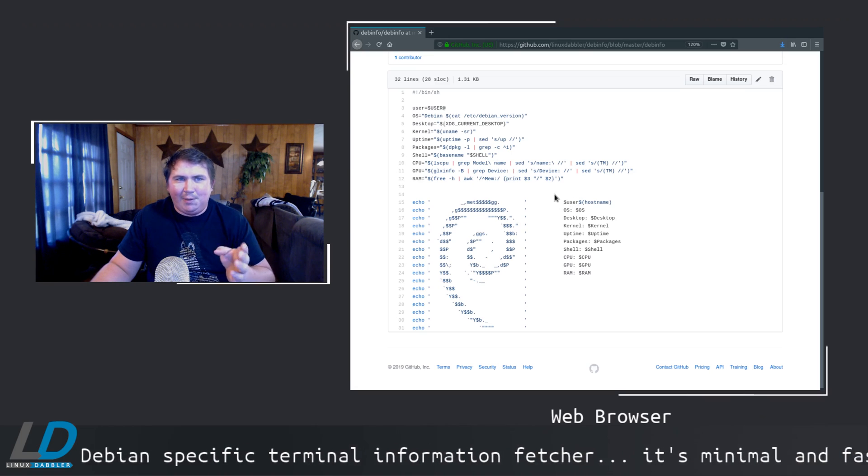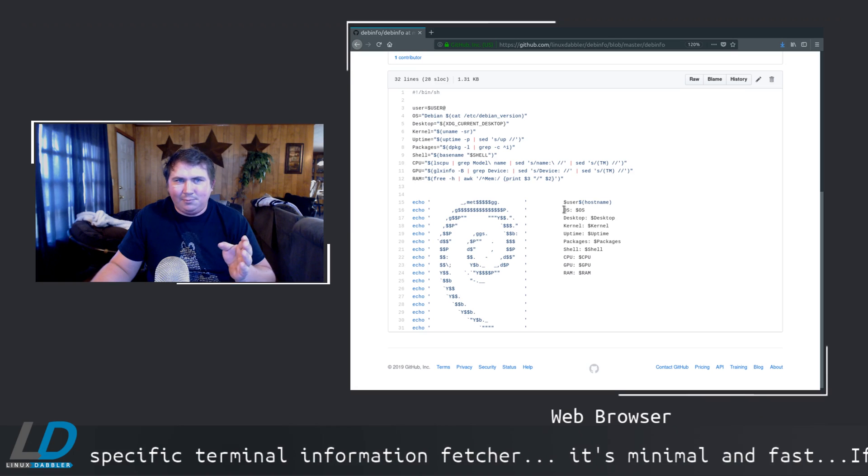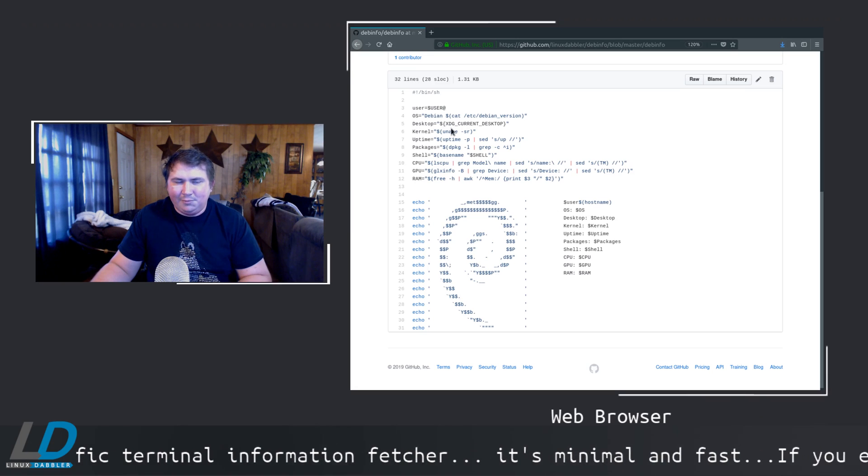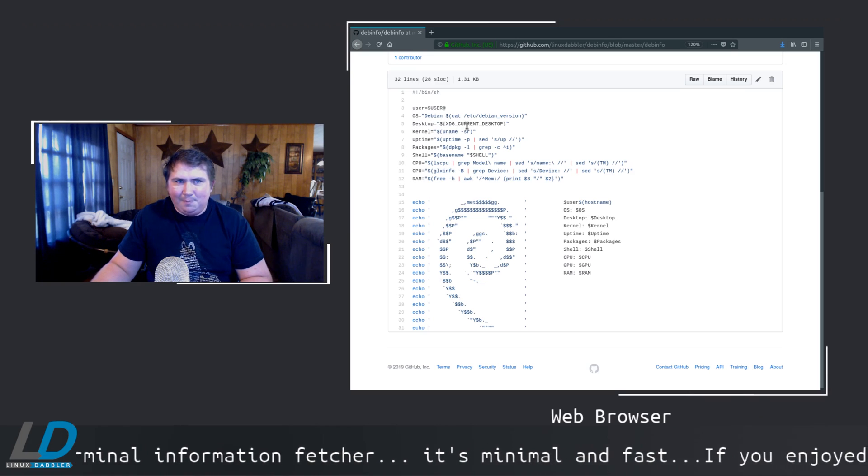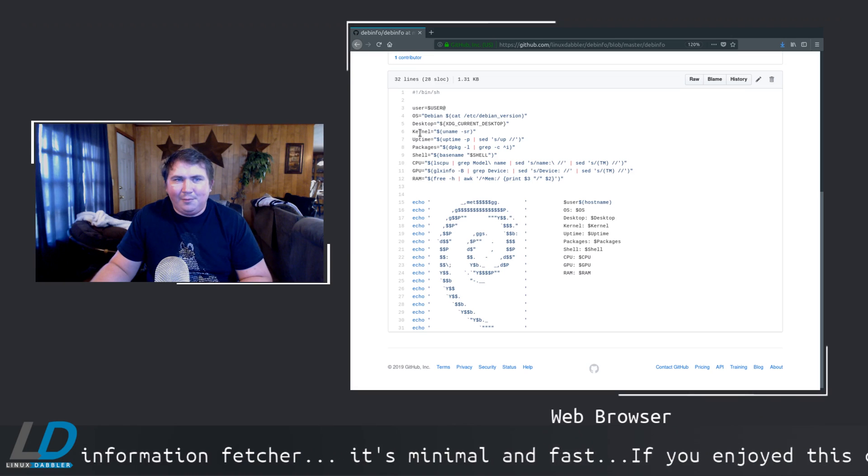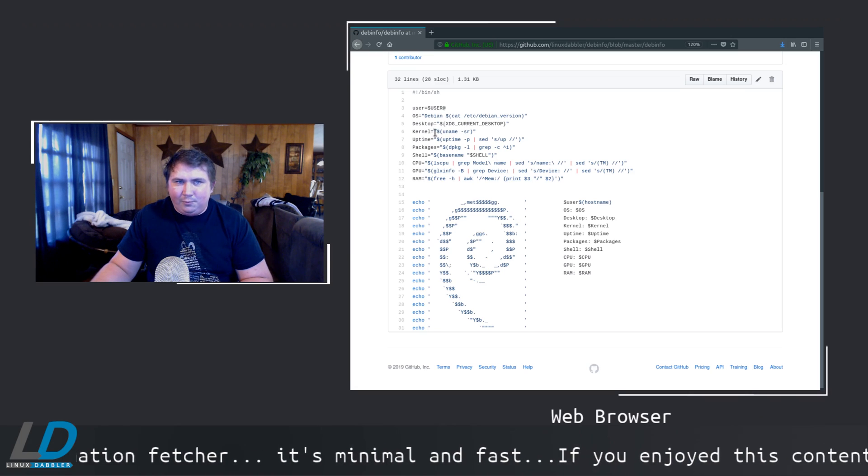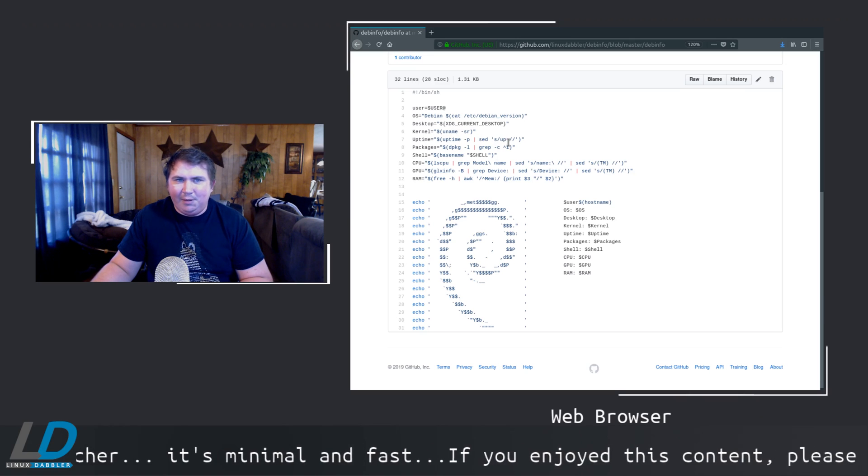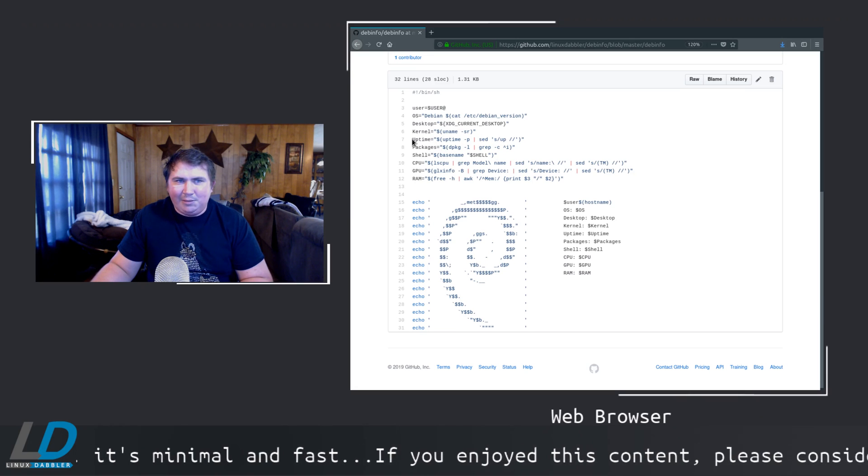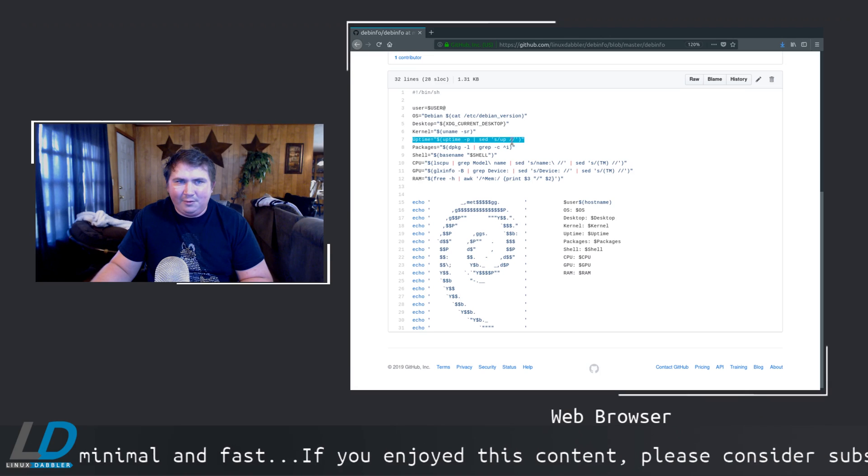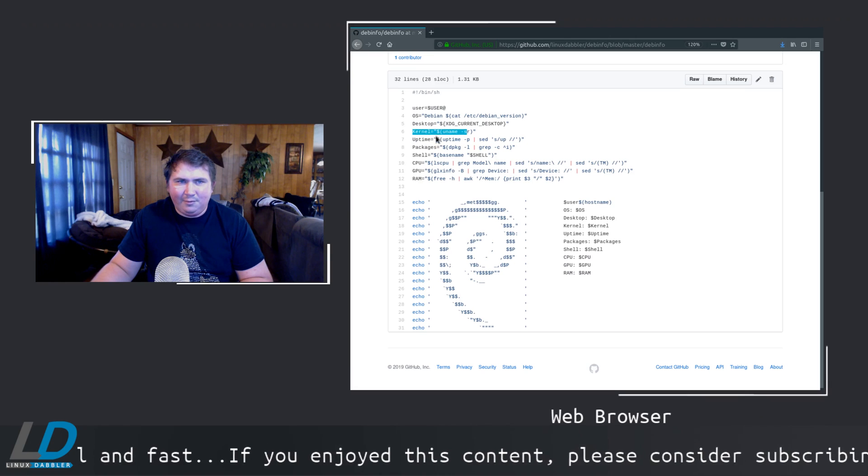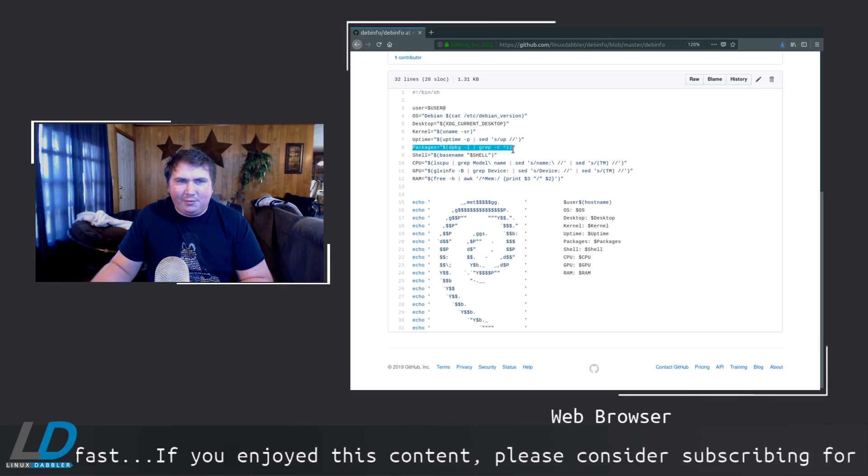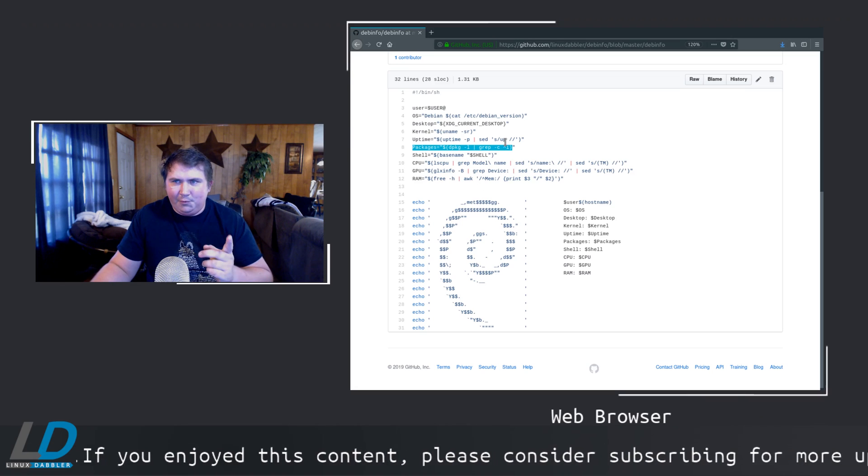Now, what I want it to display, I want it to display my user and the hostname, the OS, the desktop, or the desktop environment rather, which kernel I'm using, how long it's been up. I actually borrowed this, and this, and this from uFetch.